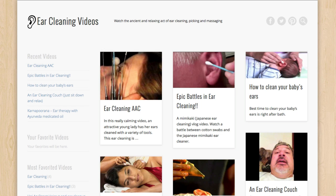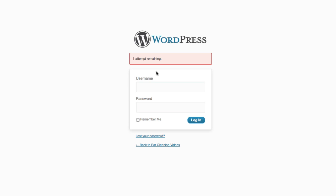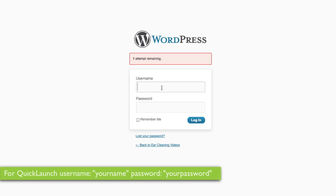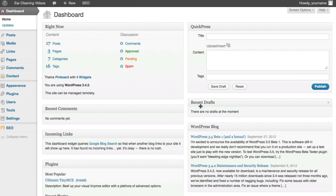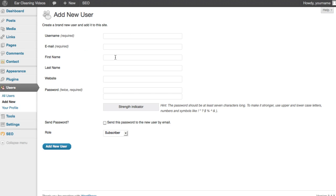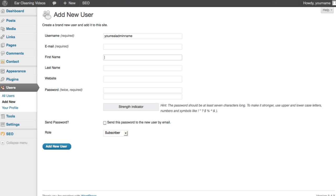And at that point I can go ahead and add a new user which will be my real admin name, so your real admin name and password and so on, and then you can go back and delete the original one that we give you called your name. Makes sense.